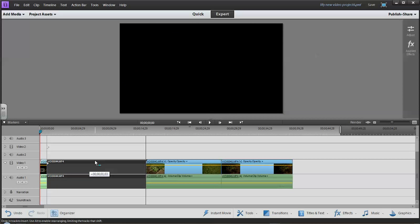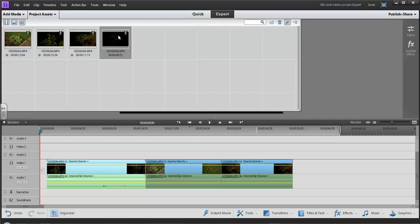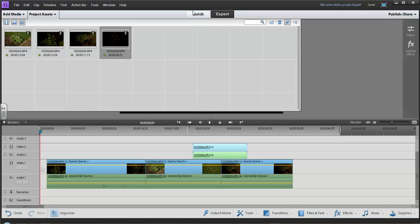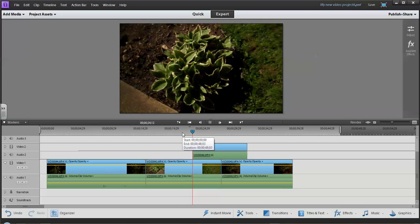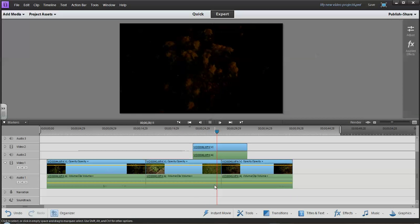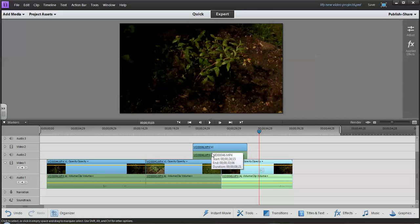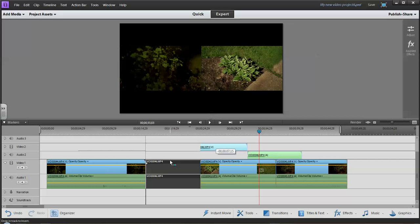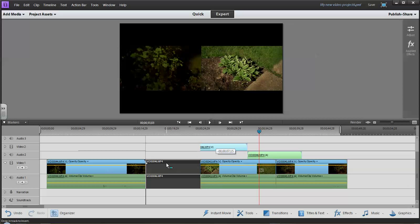I'm going to move this clip over a little bit to create some empty space at the beginning because I'll eventually put a title there. I can drag a clip down and place it on a second video track. If I click and hold and leave it there, it will eventually push the other clips over to the right, snap, and line up perfectly so there's no overlap.